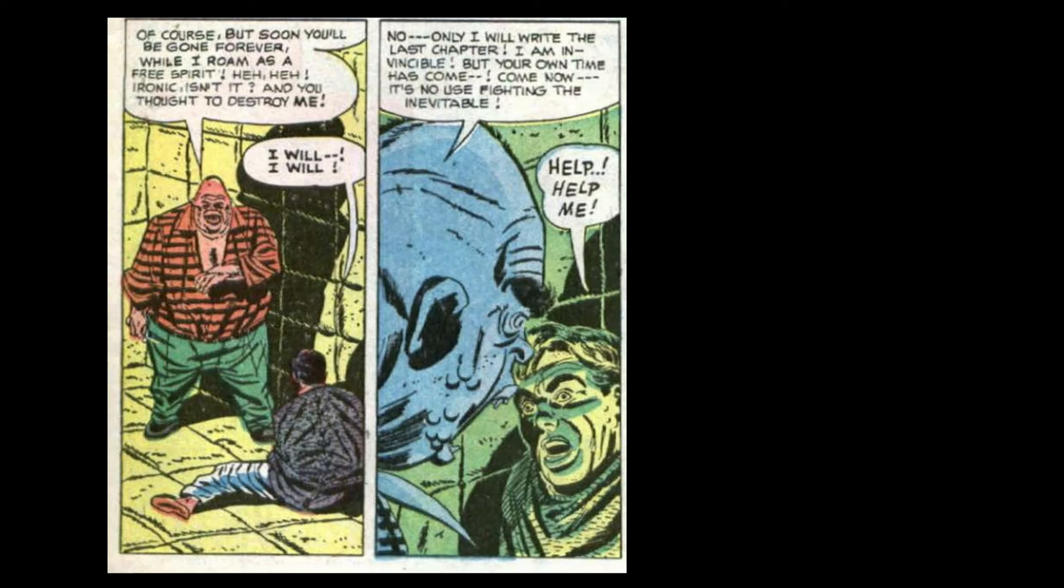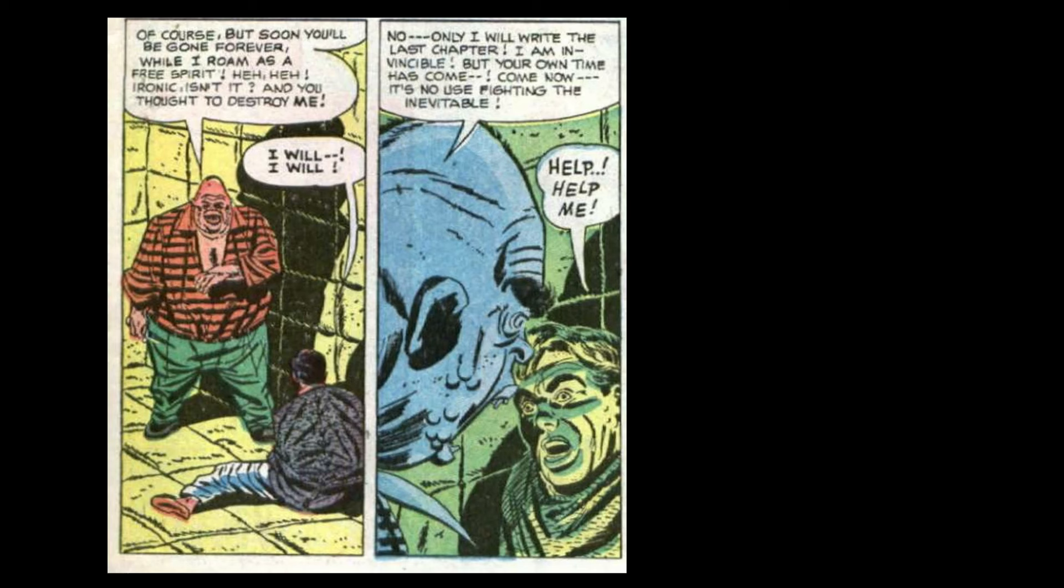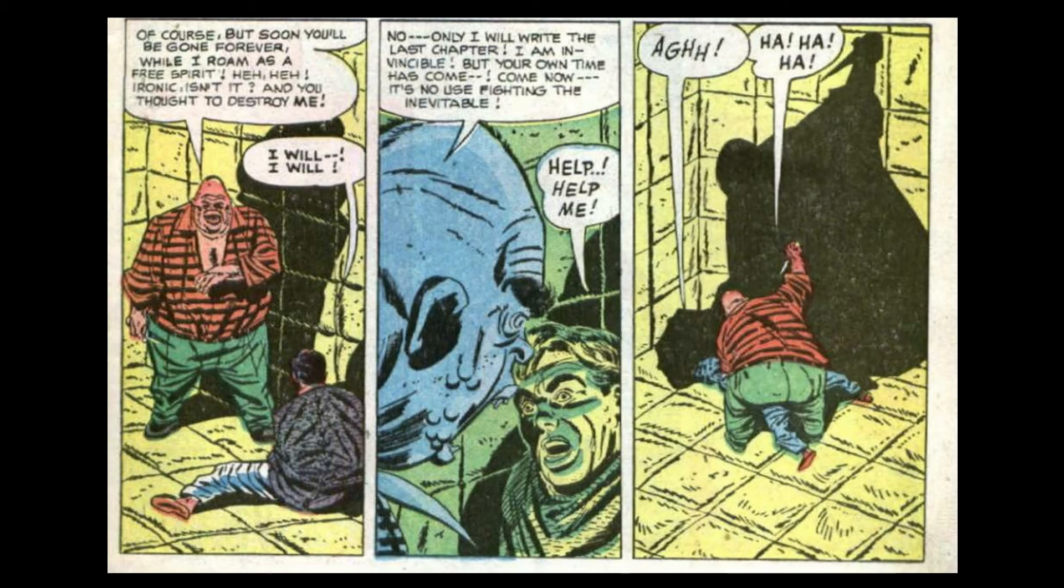Of course. But soon you'll be gone forever. While I roam as a free spirit. Ironic, isn't it? And you thought to destroy me. I will. I will. No. Only I will write the last chapter. I am invincible. But your own time has come. Come now. It's no use fighting the inevitable. Help. Help me!